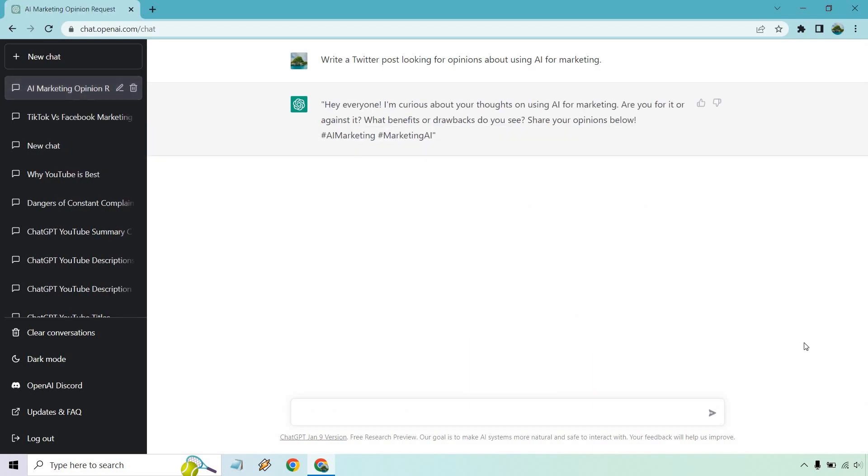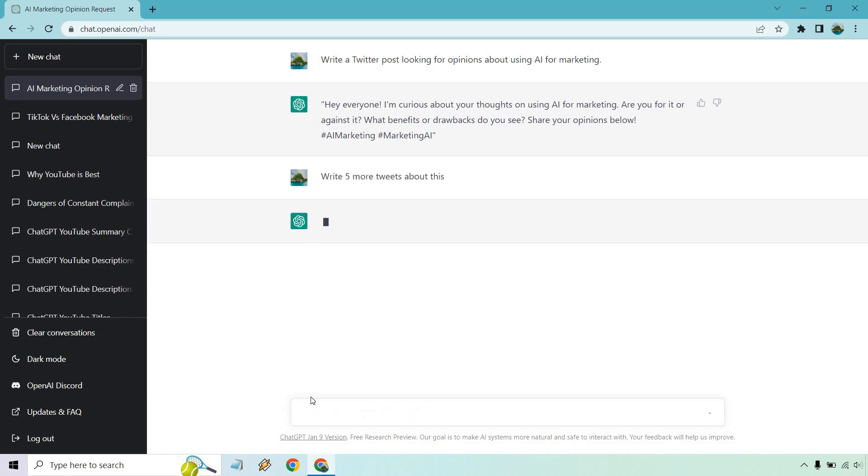I don't know what the exact character count is. They might have increased it. I don't really use Twitter. But this looks definitely short enough for a Twitter post. What are your thoughts on it? So what we can do is say write five more tweets. So write five more tweets about this.